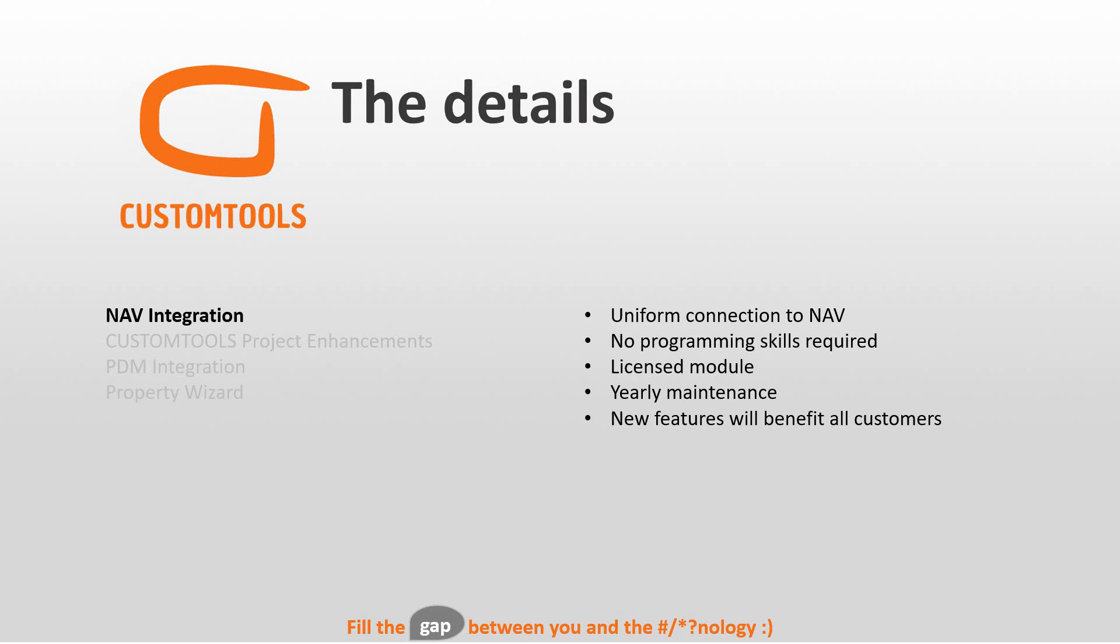With yearly maintenance, you also get the benefit that issues that become fixed will be fixed for everyone, and features that are added will benefit all customers. And you do not have to worry about upgrading NAV because we are going to support these versions anyway.